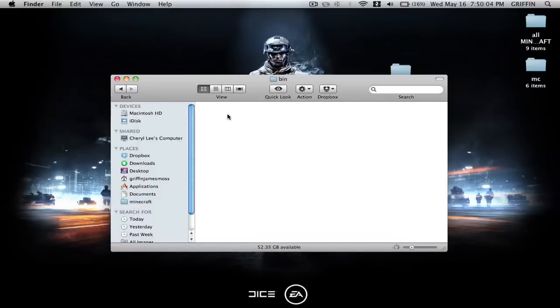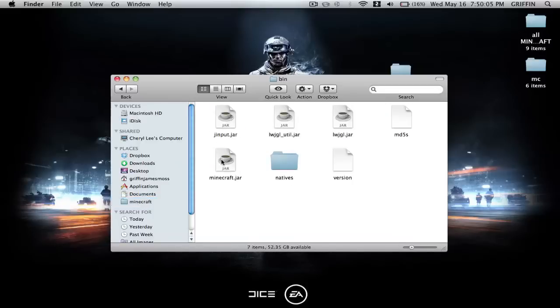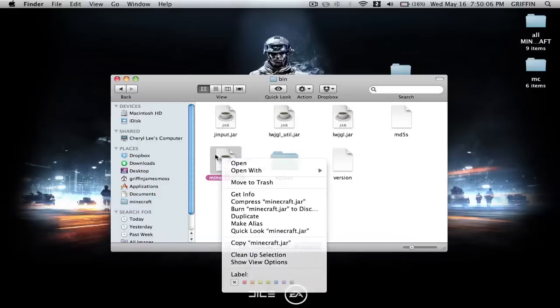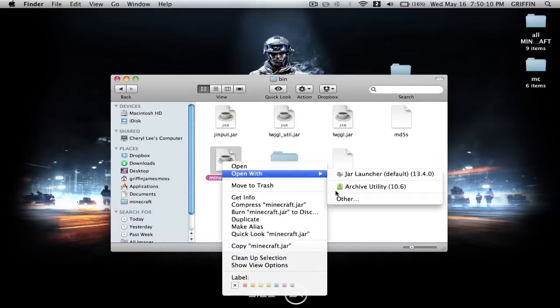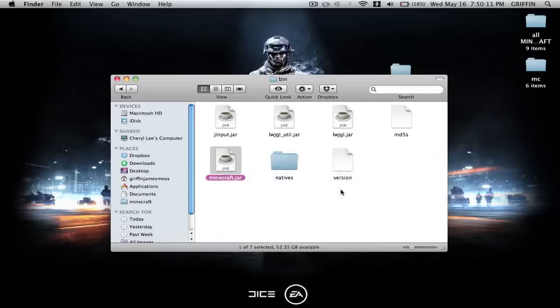Now go into Bin, right-click on the coffee cup that says minecraft.jar, and open with Archive Utility.